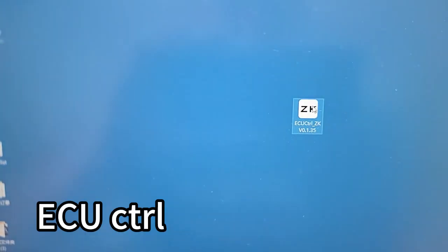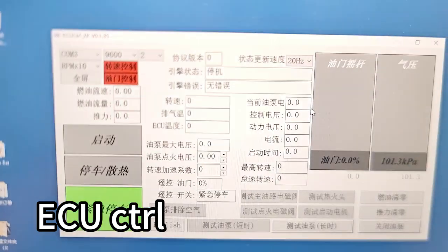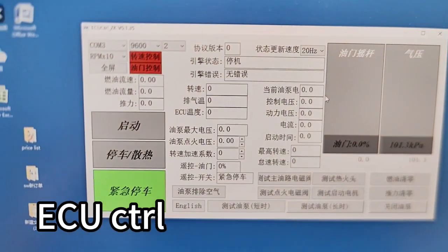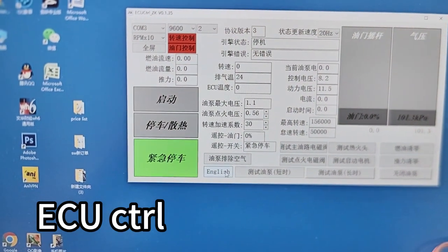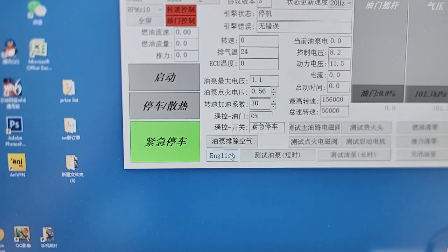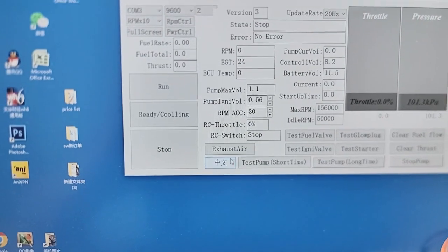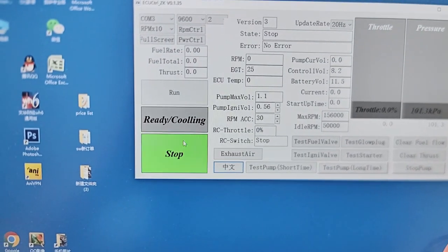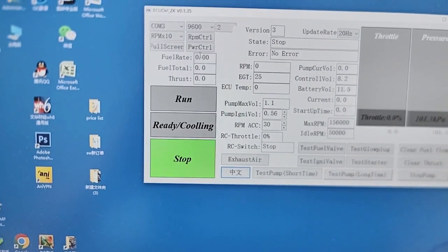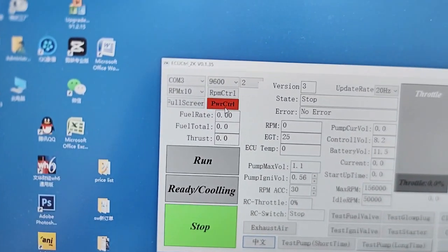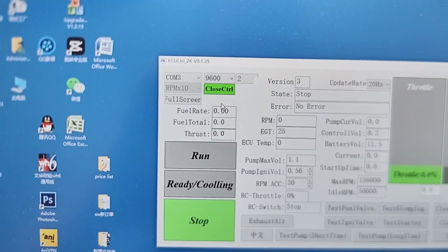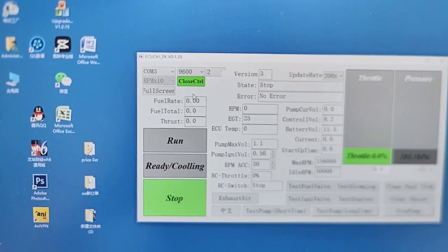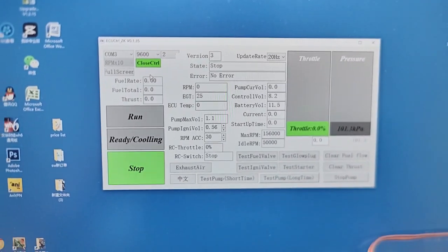We open the ECU control program from the computer and select the language as English. We select the power control, and then we can control the turbine.